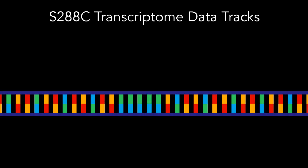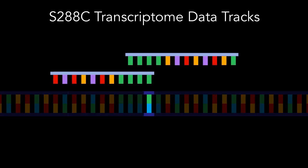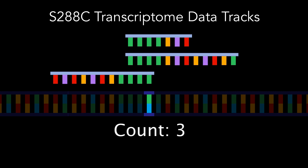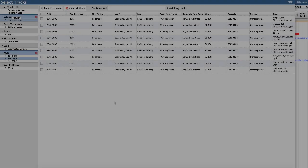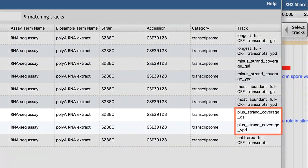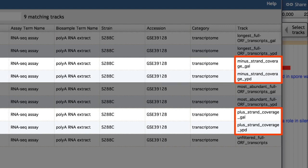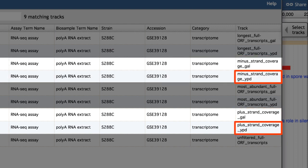The second kind of data tracks we have for the Pelicano et al. dataset are quantitative. For a given nucleotide in the S288C genome, these tracks show the number of transcripts sequenced that cover the position of that nucleotide. These data can be viewed for the plus strand or the minus strand, for cells grown in either YPD or galactose.